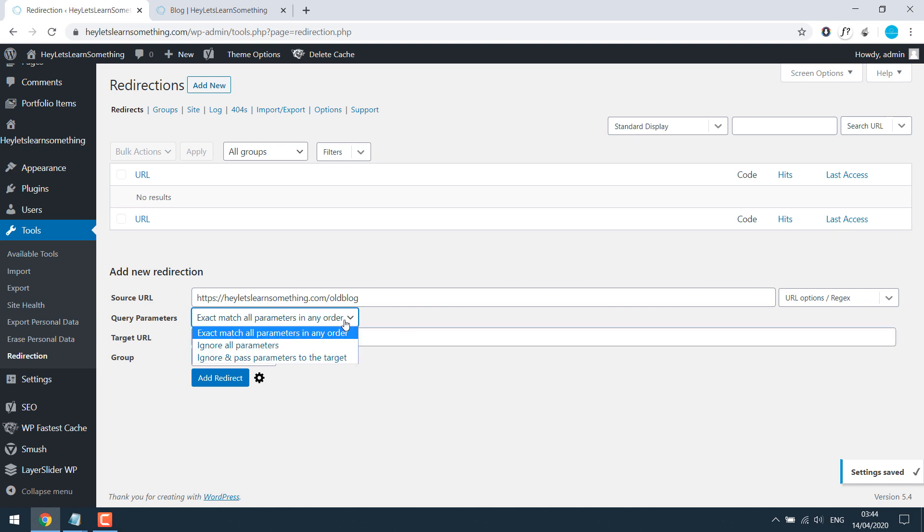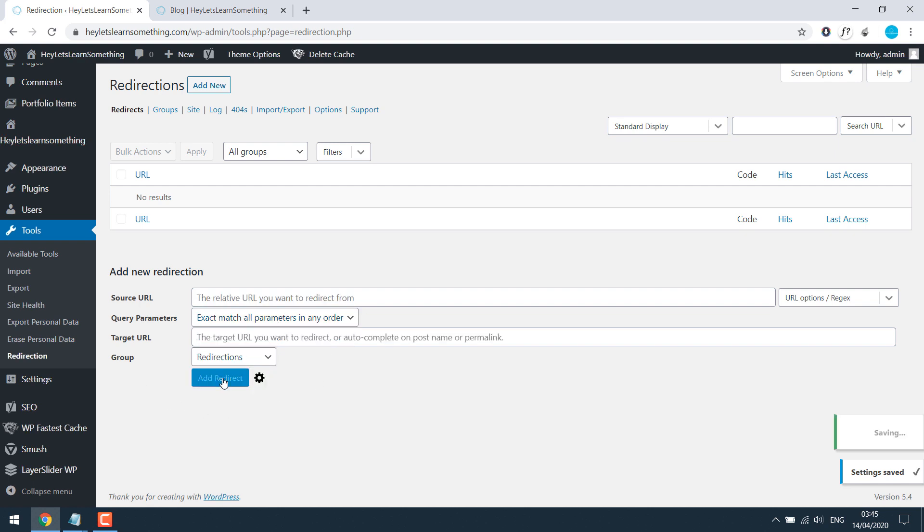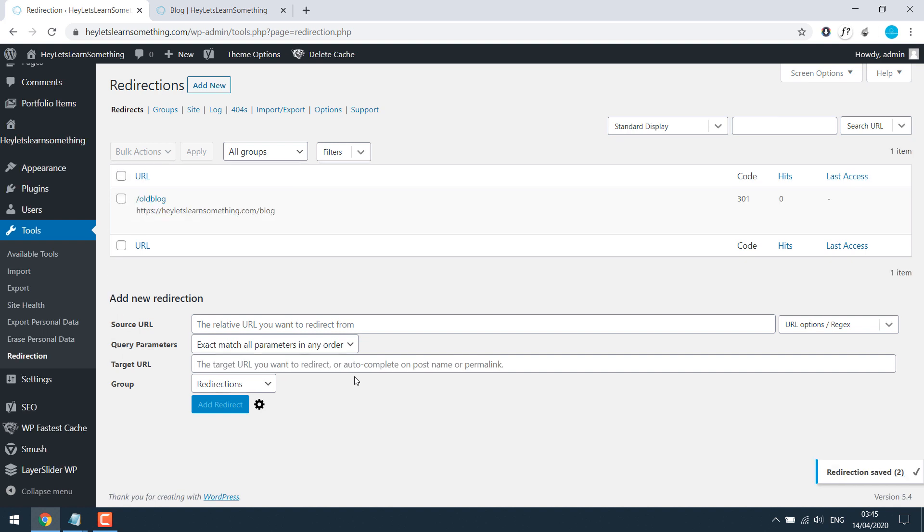Some other options too. So from this page to this. Click on add redirect. It's added. It's a permanent redirect 301.